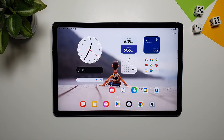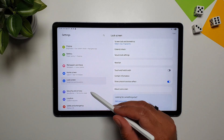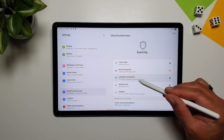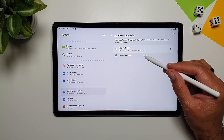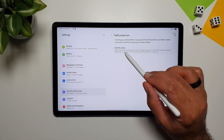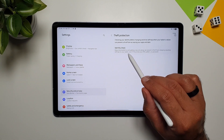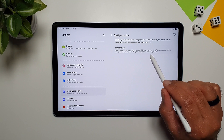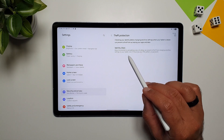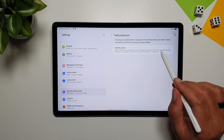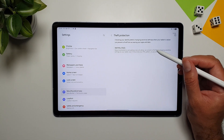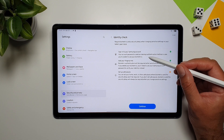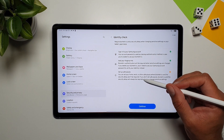Samsung has introduced Lost Device Protection in One UI 7, accessible in Settings, Security and Privacy. Inside, you'll find Theft Protection with an Identity Check option. This requires biometrics and adds a security delay that prevents a thief from changing sensitive settings on your tablet even if they know your PIN, pattern, or password. To set it up, sign into your Samsung account, add your fingerprints, and set up safe places.